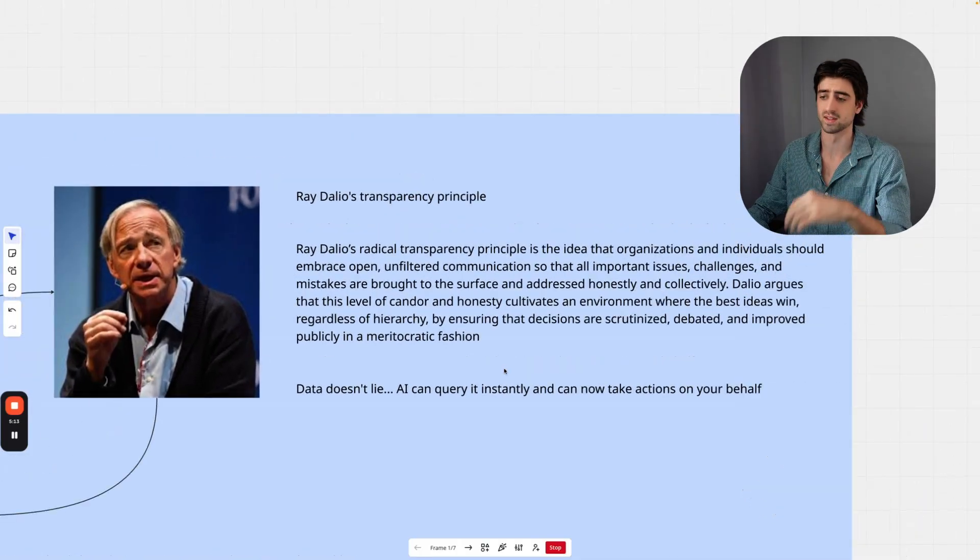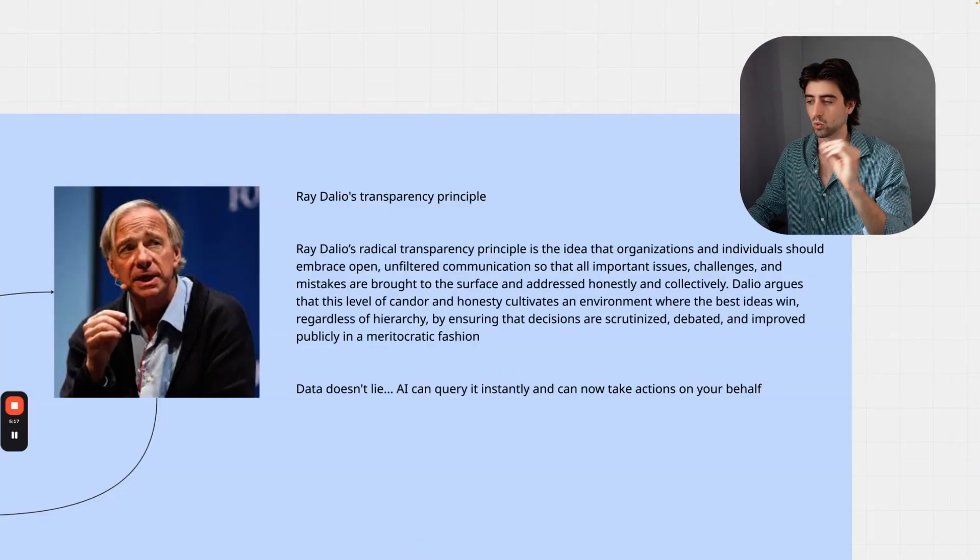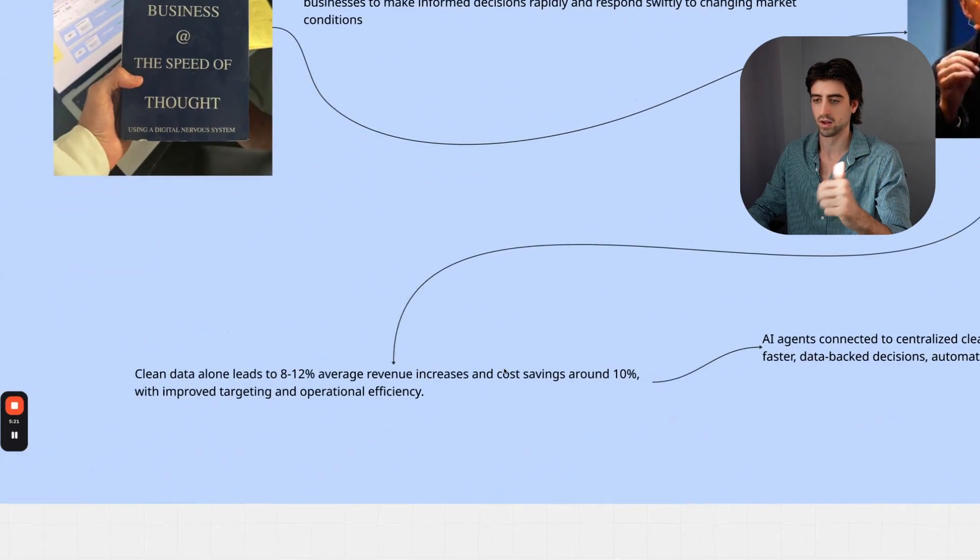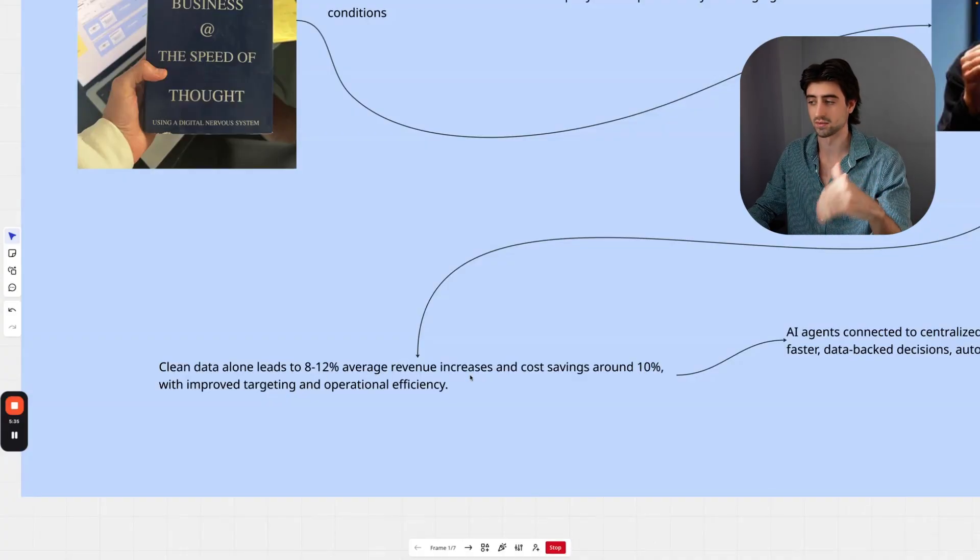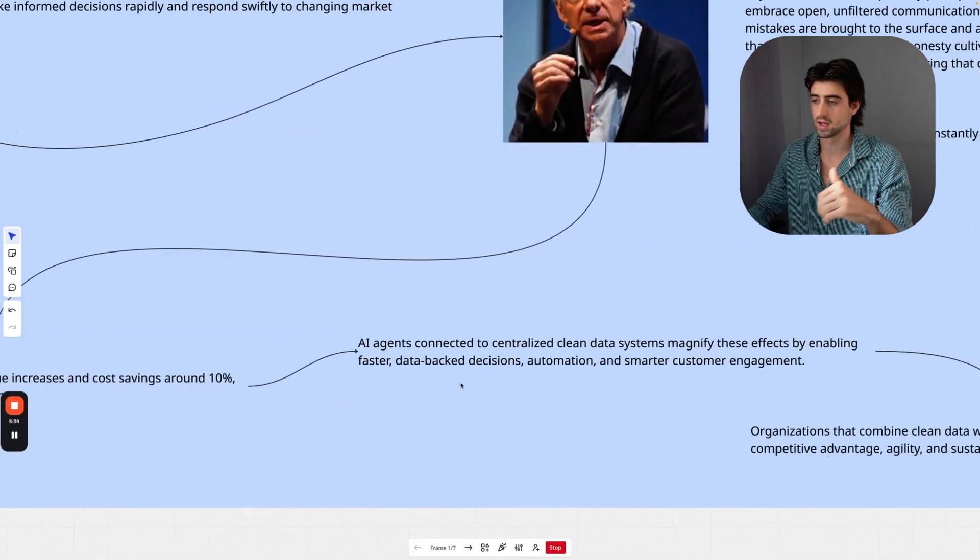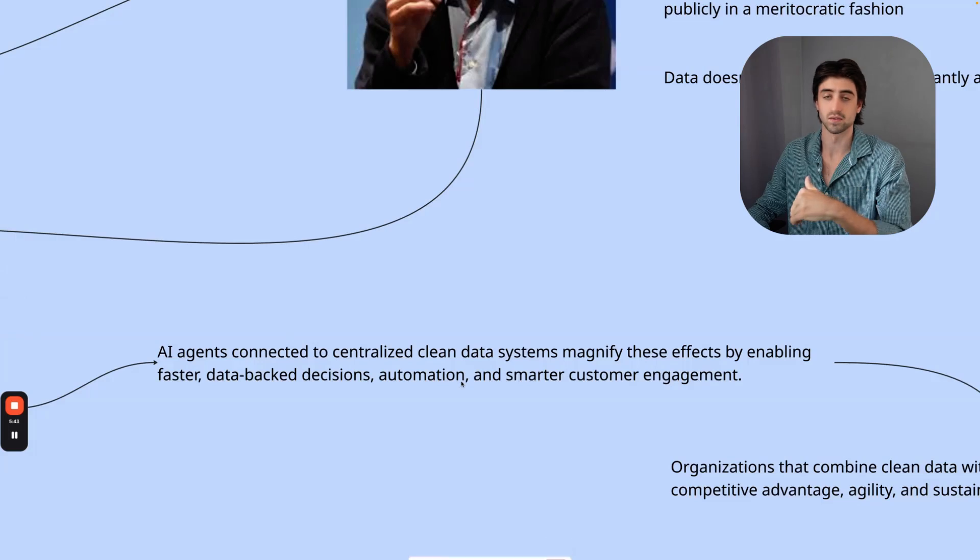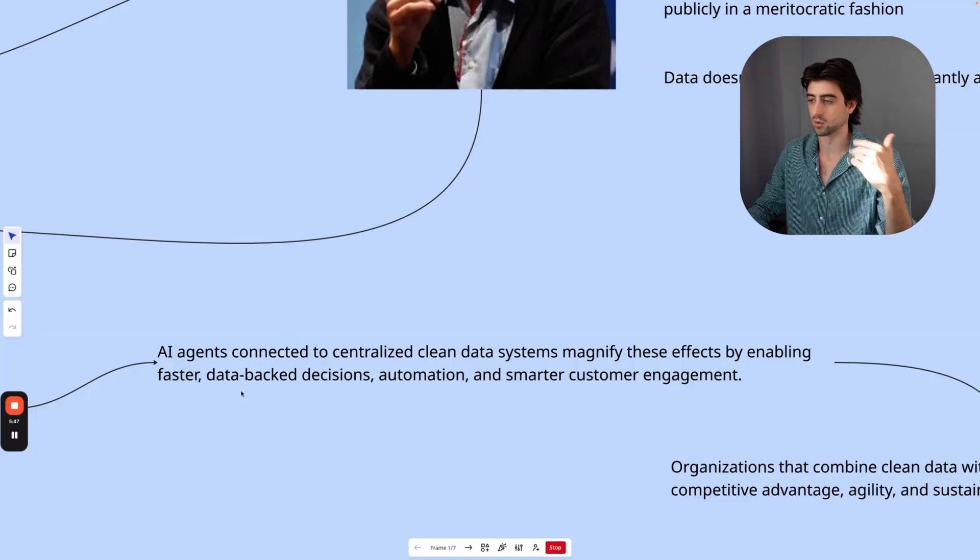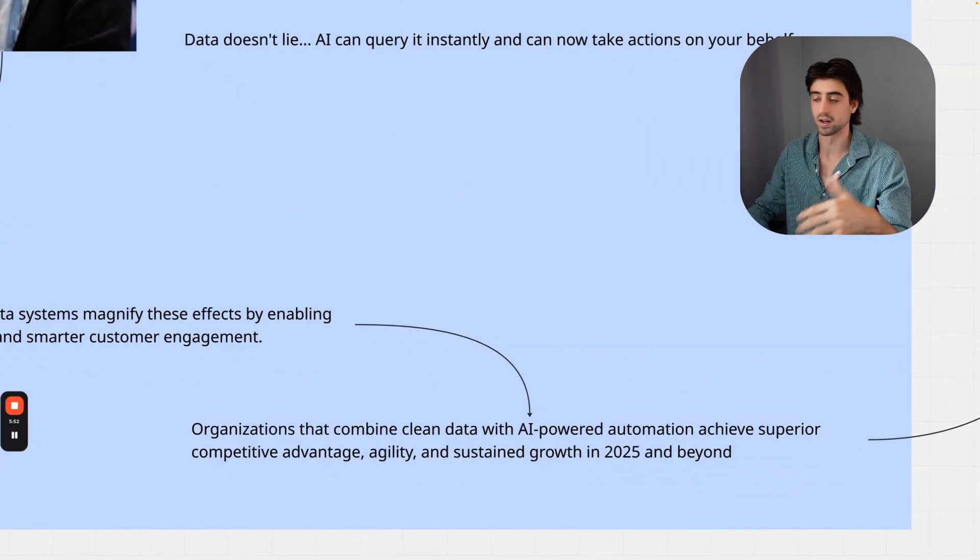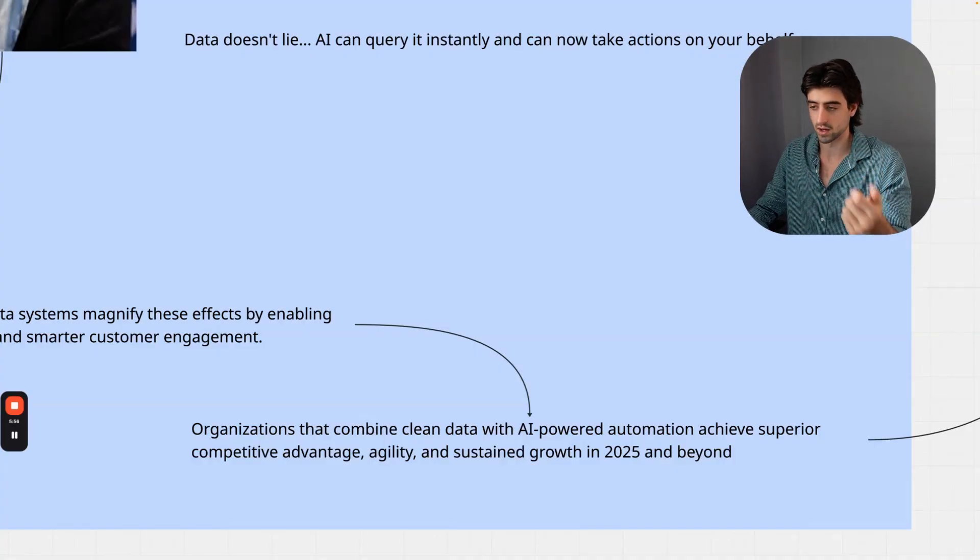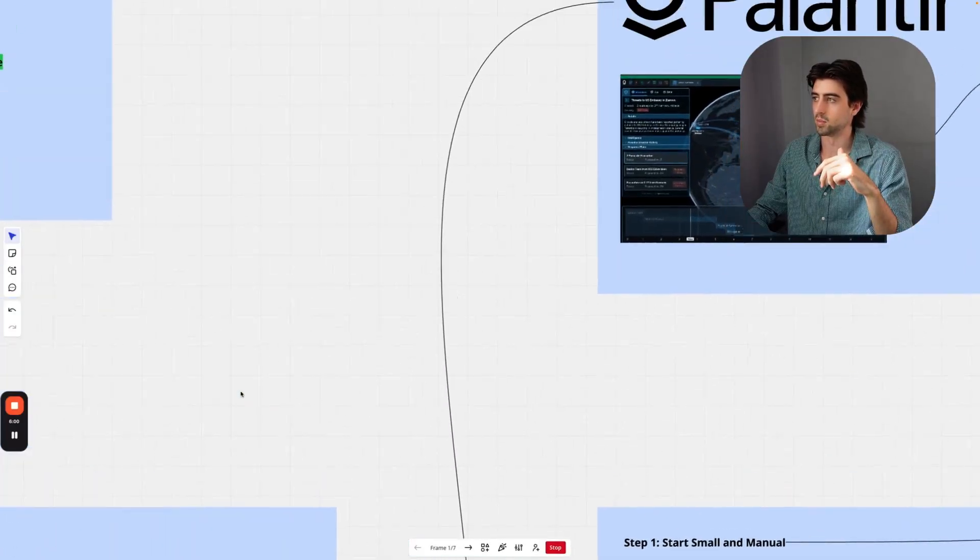The brass tacks of this is that data does not lie. AI can now query all of it instantly and can also take actions on your behalf. Some stats on what clean data can actually do: it can lead to 8 to 12 percent average revenue increases and cost savings up to 10 percent with improved targeting and operational efficiency. AI agents connected to centralized clean data systems magnify these effects drastically by enabling faster data-backed decisions, automation, and smarter customer engagements. Organizations can essentially combine clean data with AI-powered automation to achieve superior competitive advantage, agility, and sustained growth in 2025 and beyond.